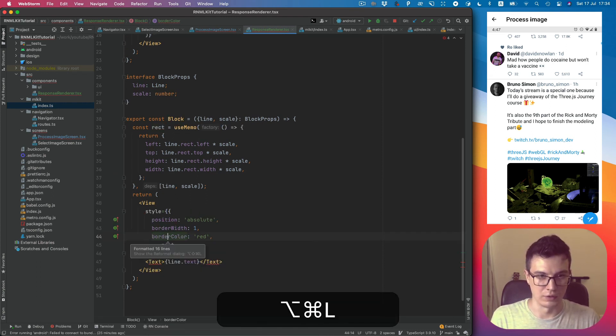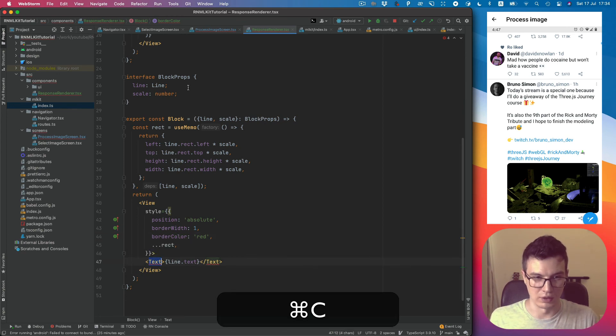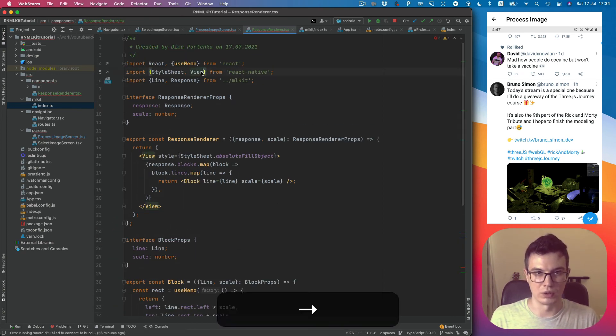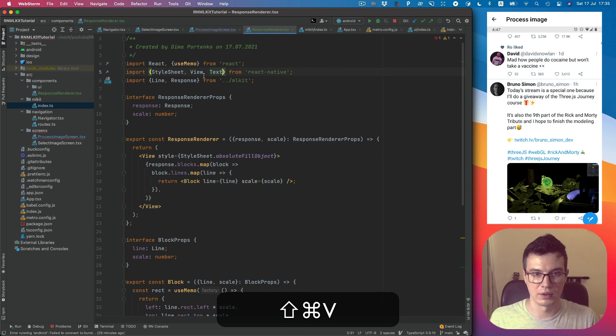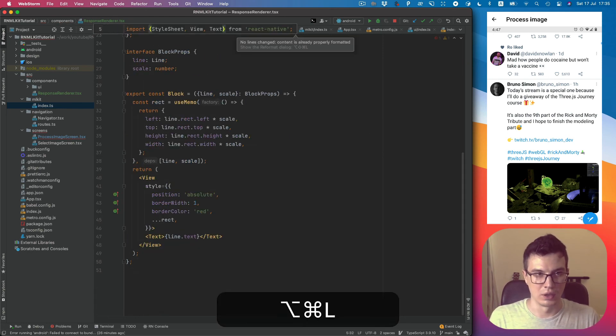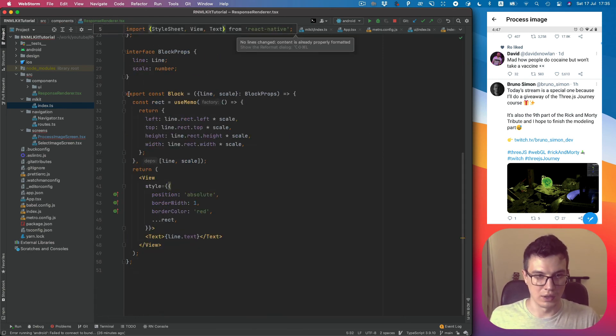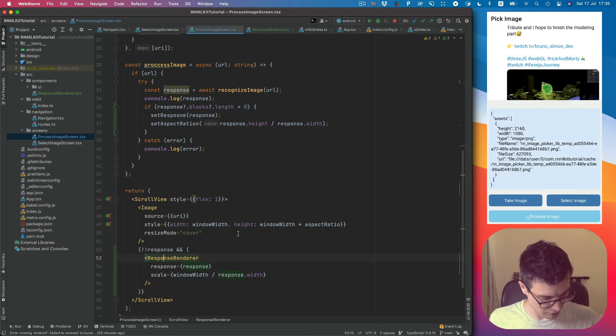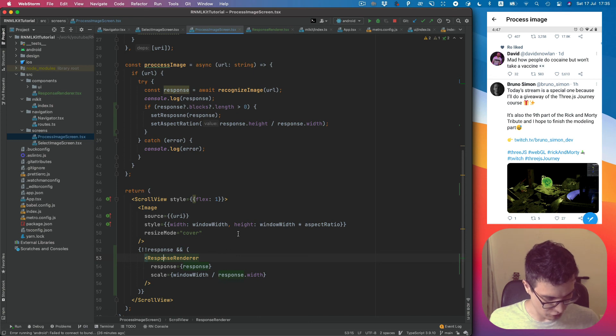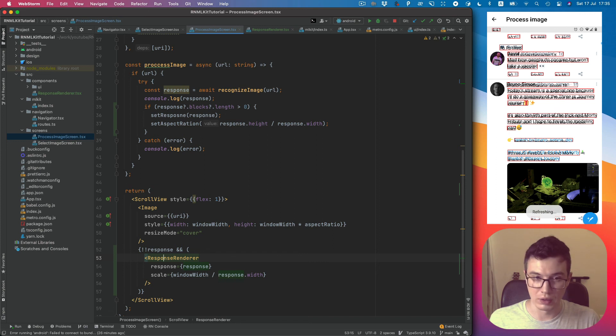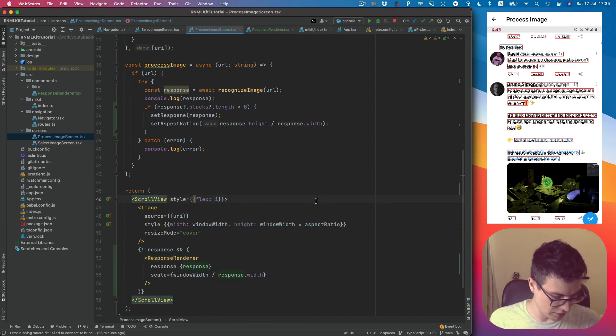And now we can simply put the rect fields to the style. Okay we need to also import Text. Okay looks good. Let's take a look. So we can simply process this image again.